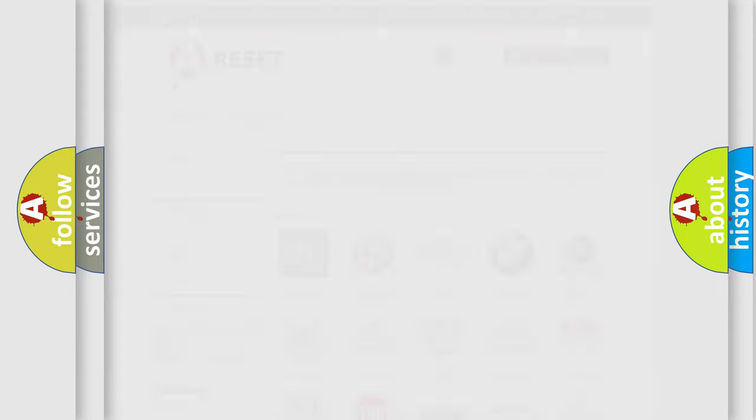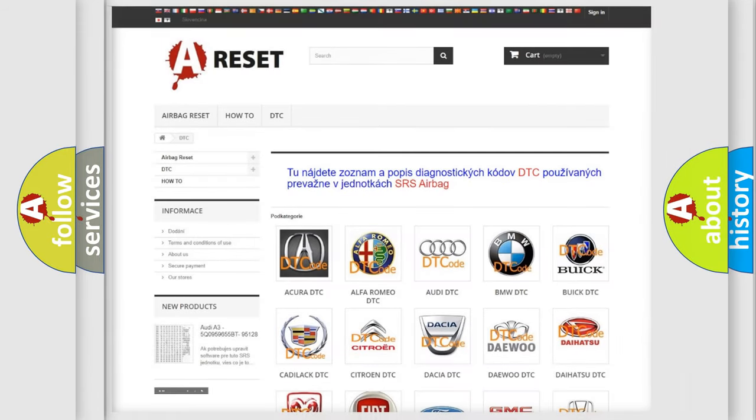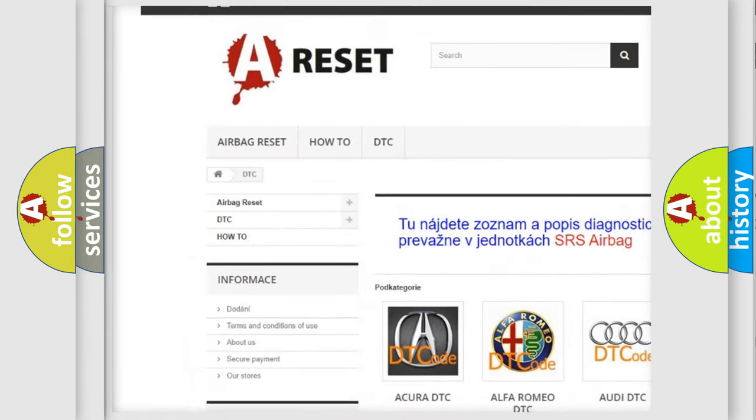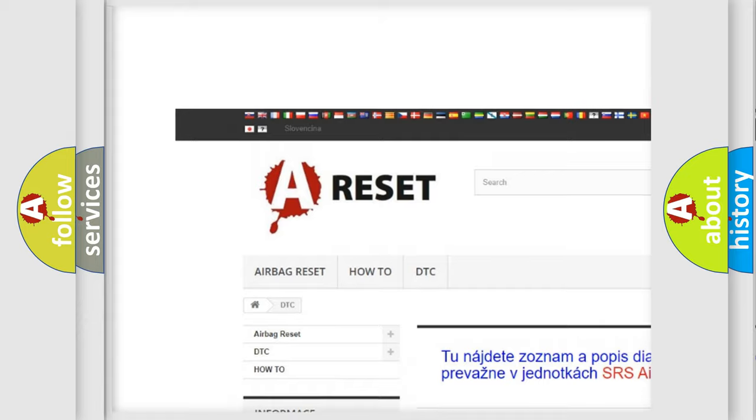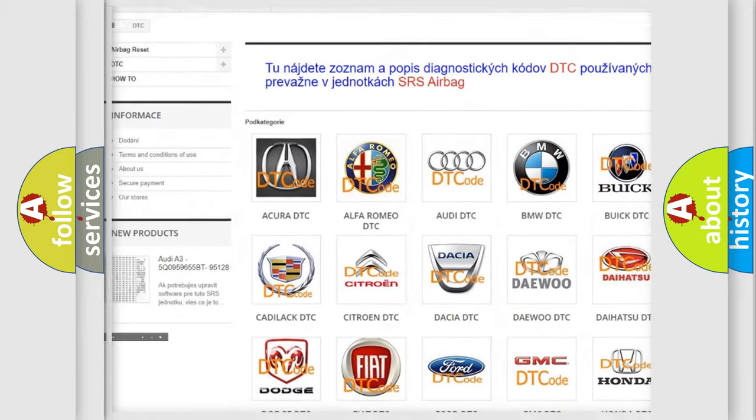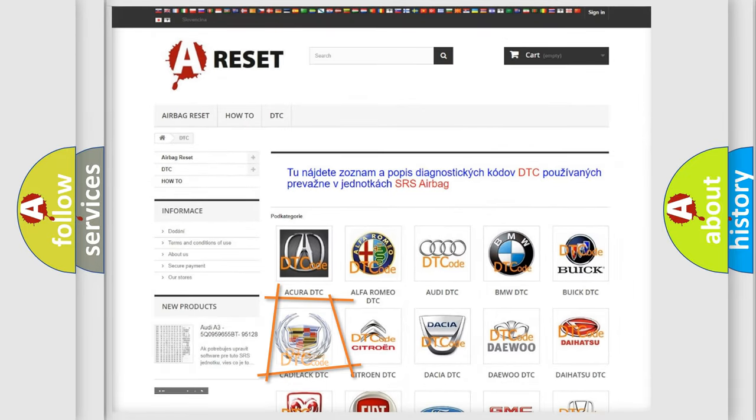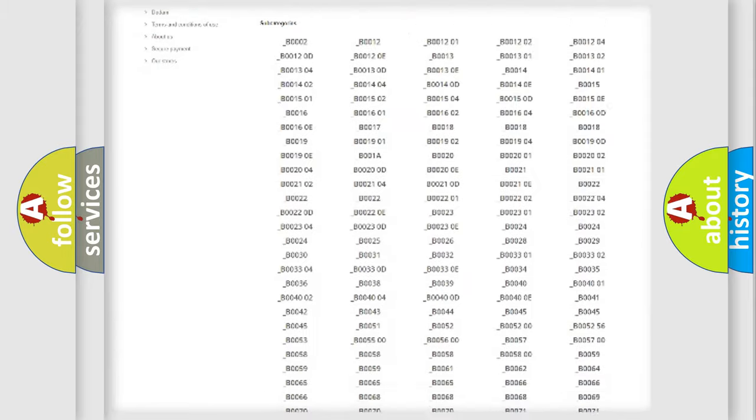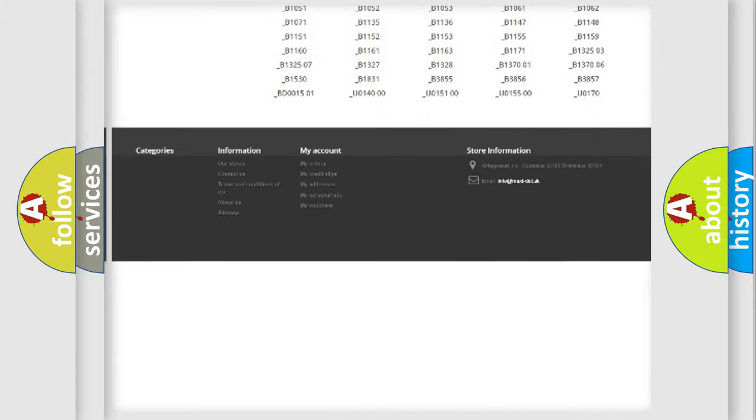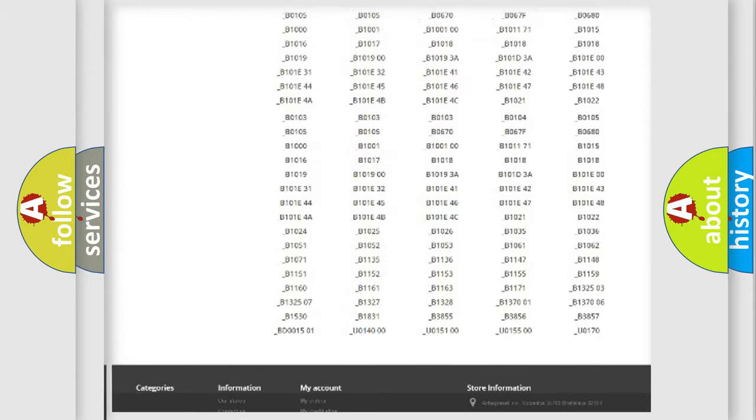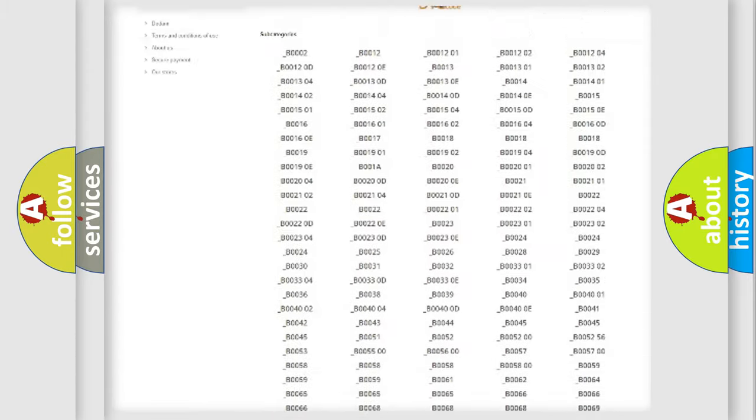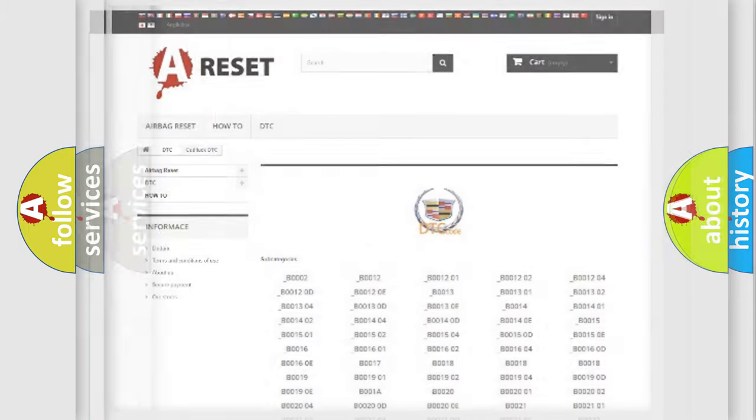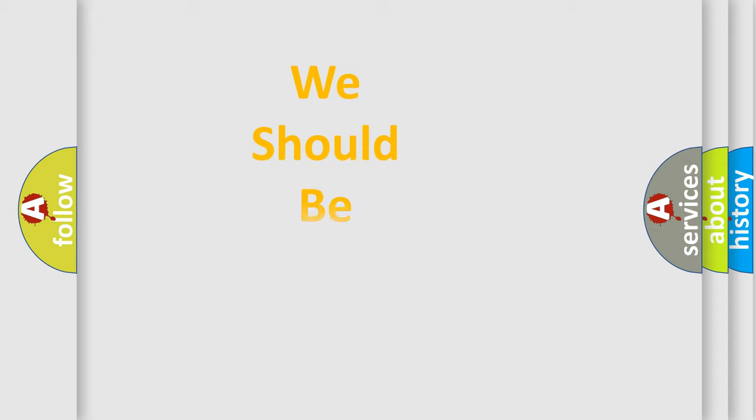Our website airbagreset.sk produces useful videos for you. You do not have to go through the OBD2 protocol anymore to know how to troubleshoot any car breakdown. You will find all the diagnostic codes that can be diagnosed in Cadillac vehicles, and many other useful things.